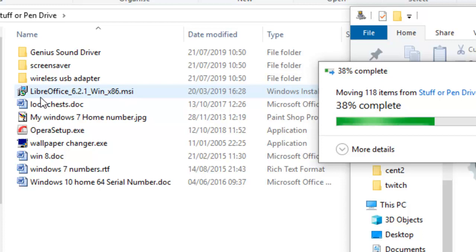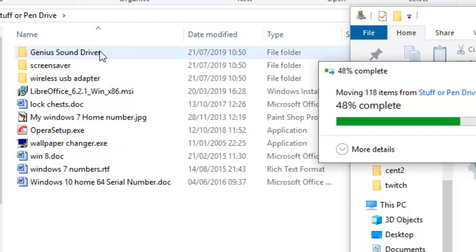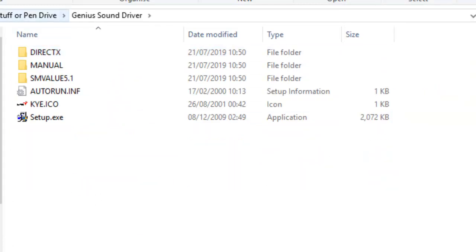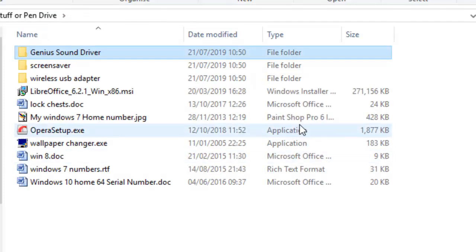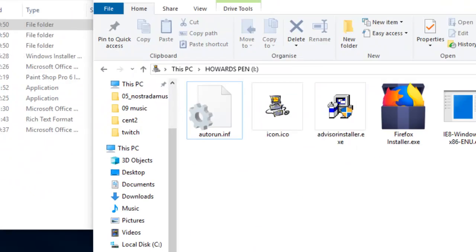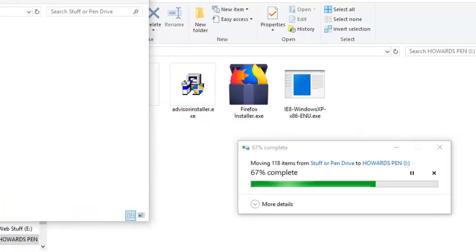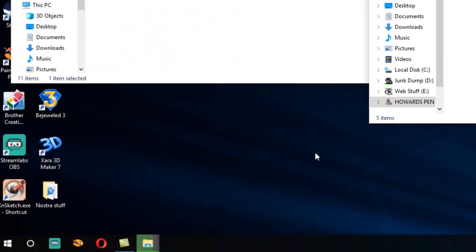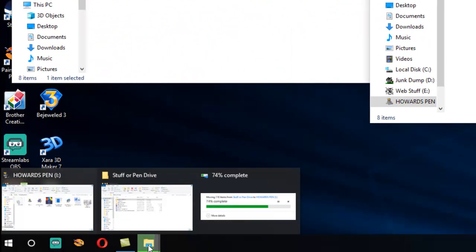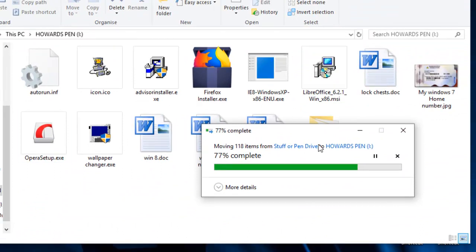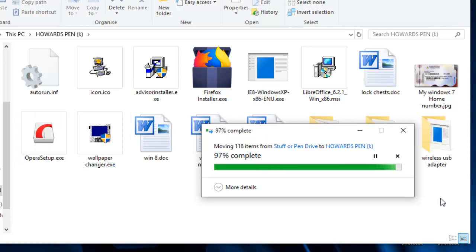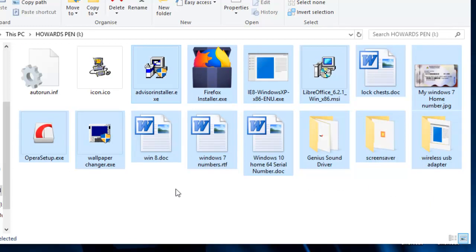You can see it's copying LibreOffice — that's the entire office suite. There's also a wallpaper changer, a sound driver with a complete set of drivers and an entire manual included, and a wireless USB adapter which is quite a large file to run a portable device. All in all this has taken just under a minute to copy this lot.